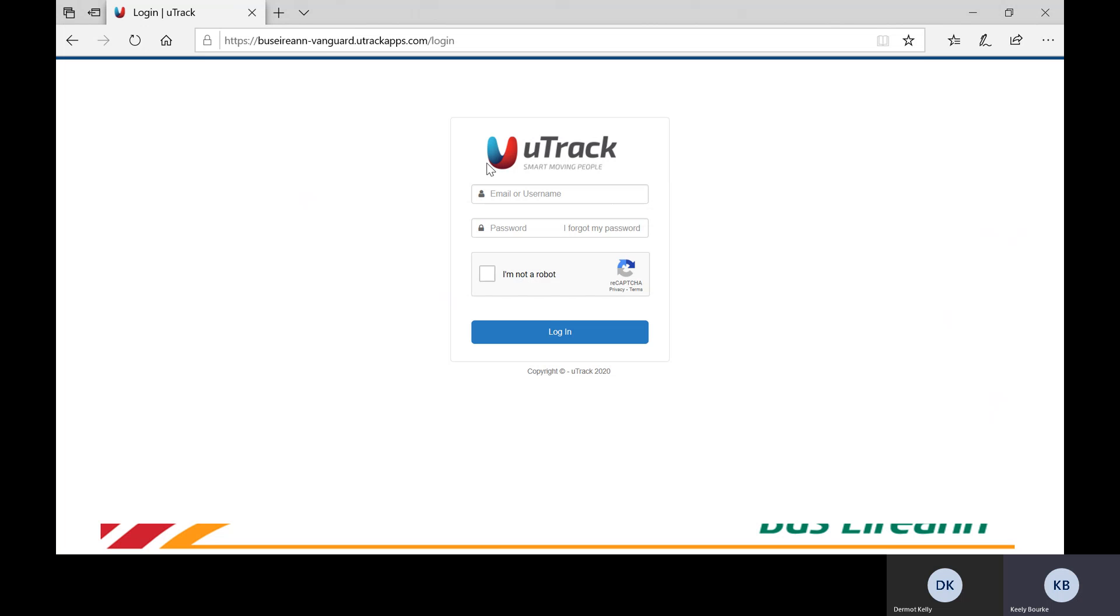Thank you for using the Bus Eireann School Transport seat allocation system.